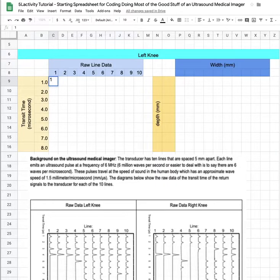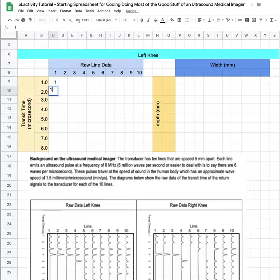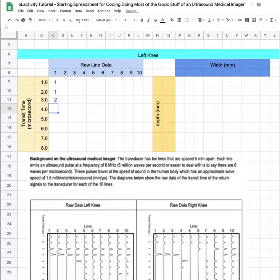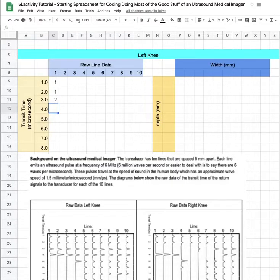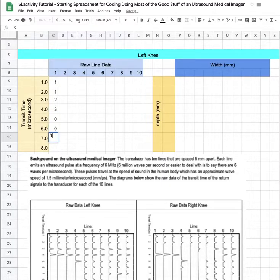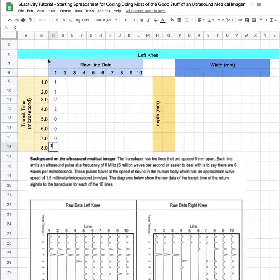Then at two microseconds there's another reflection that I'm giving level one. At three microseconds it's a little bit bigger but not the biggest, so on a zero to three scale we get a two. Then we have one of the biggest reflections that we get, so that's a three, and then there's actually no reflection on the rest of that line.